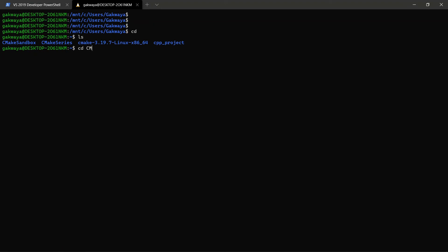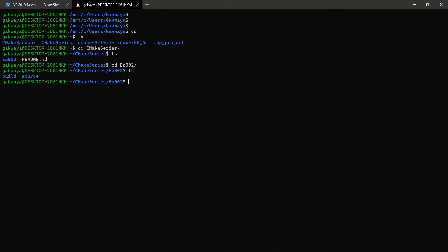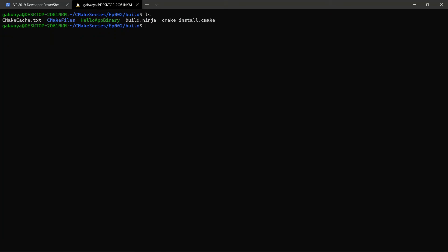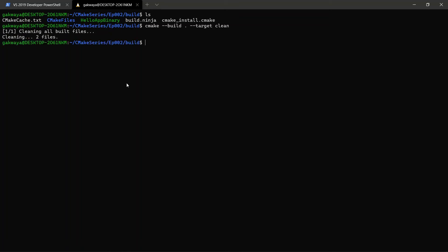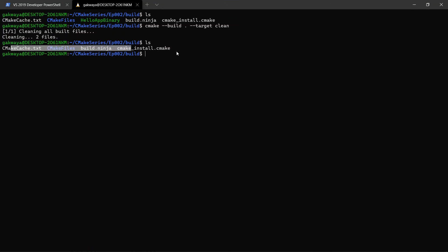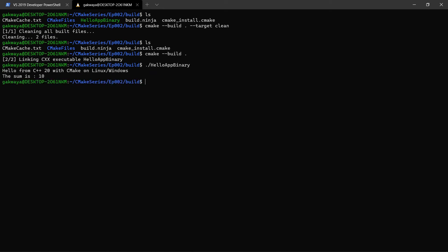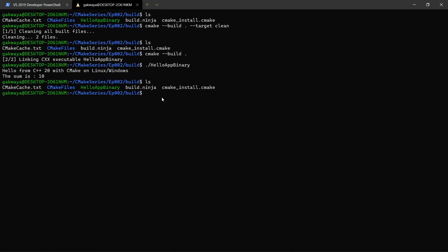We're going to cd into the cmake series and open episode 002, cd into our build directory. We're going to do ls and find that we have a Ninja project — this is what I used last time. So we're going to clear and run cmake --build --target clean, and this is going to clean — you see it has deleted two files. If we do ls again, we don't have any binary here. We can do cmake --build and specify the current folder. It's going to build and link our binary — now we have hello app binary and we can run it.